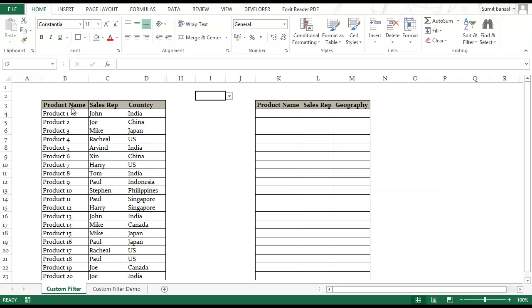Here I have a dummy data set with the product name in column B, sales rep name in column C and country name in column D.